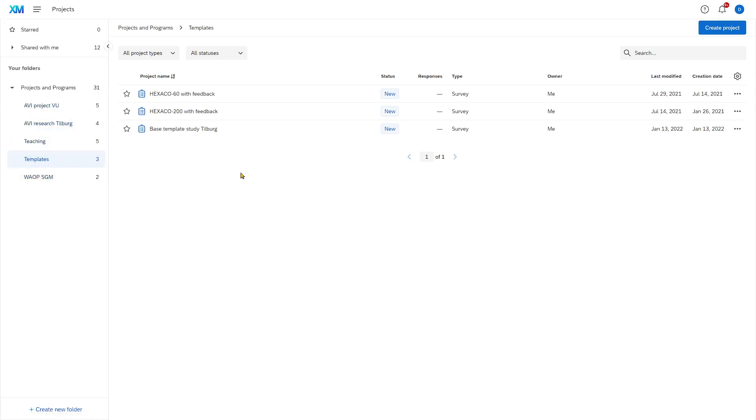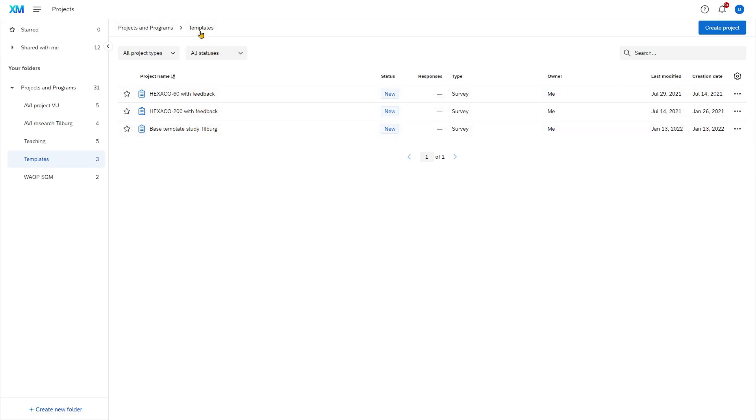You may not have a need for these folders but you can always have a look at them and create them if you are managing a lot of surveys. Here in this folder you can see that I have three surveys and this is my templates folder.